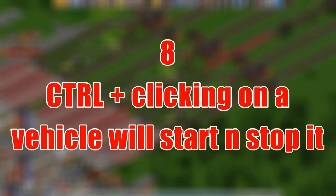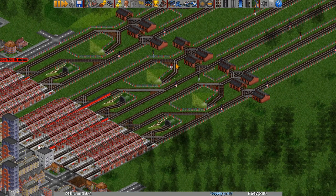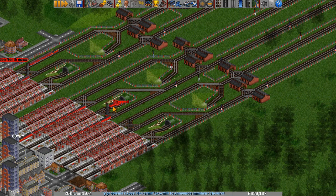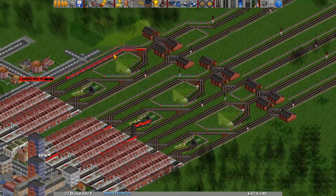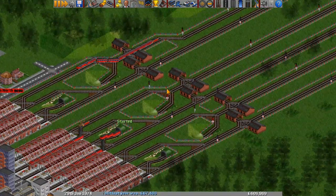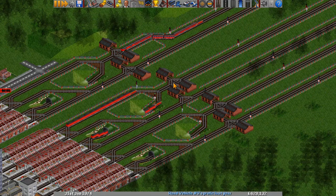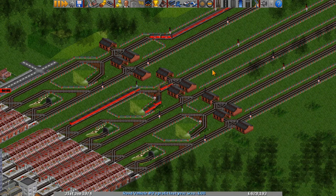Number 8: Control-clicking on a vehicle will start or stop it. This can save your life if two trains are about to crash or plough into a level crossing. Just hold Control on your keyboard and click on a vehicle. For example, clicking on that one as it went in the tunnel and it said stopped. Once a vehicle is stopped you can start it again - just Control-click and off it goes. Don't use it very often, but it's good to keep in the back of your head for emergencies.